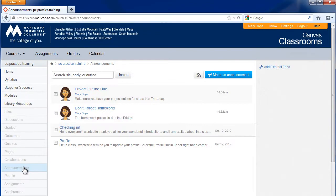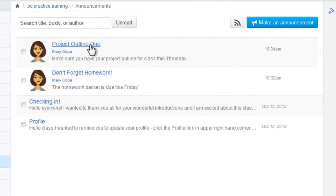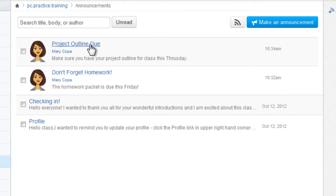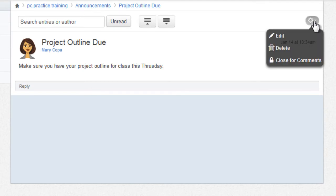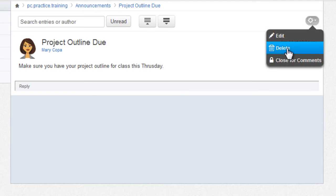To view, edit, or delete an announcement, click the Announcement link from the list. You will see the announcement message. Click the gear icon and select Edit or Delete.